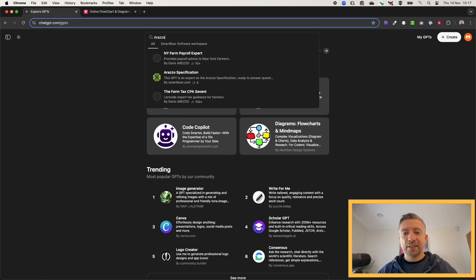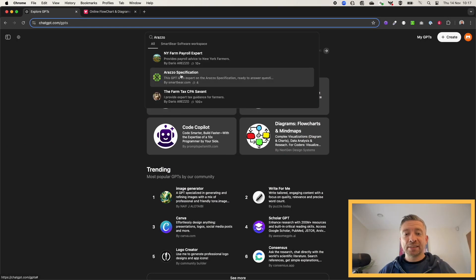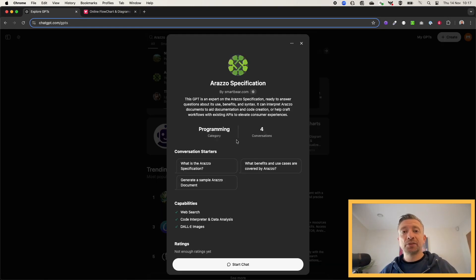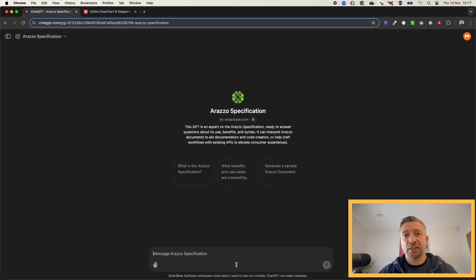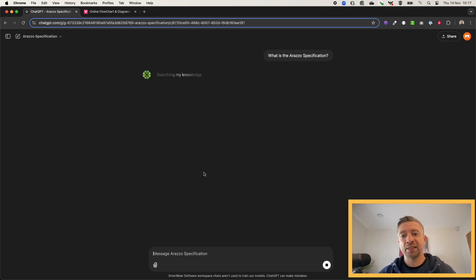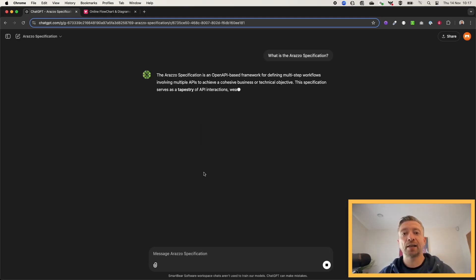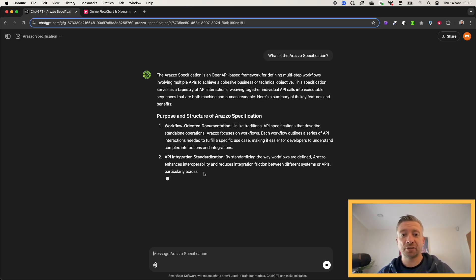So let's jump in to take a look at how you get started. All you need to do is go to the Chat GPT Store within Chat GPT, search for Araslo, and you can immediately start a conversation or a chat.